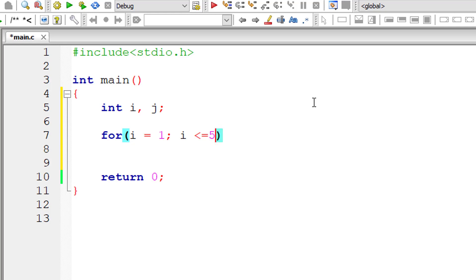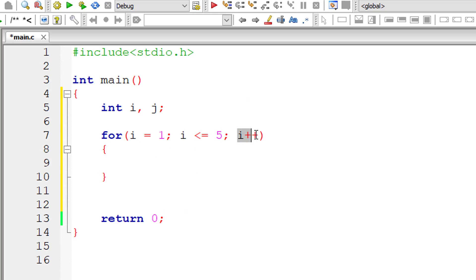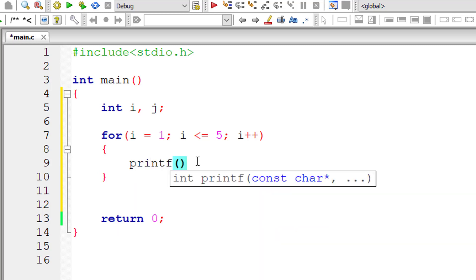Let's keep iterating this for loop until i is less than or equal to 5, and increment the value of i by 1 for each iteration. So i ranges from 1 to 5. Let me include a statement here to print the value of i inside the for loop.